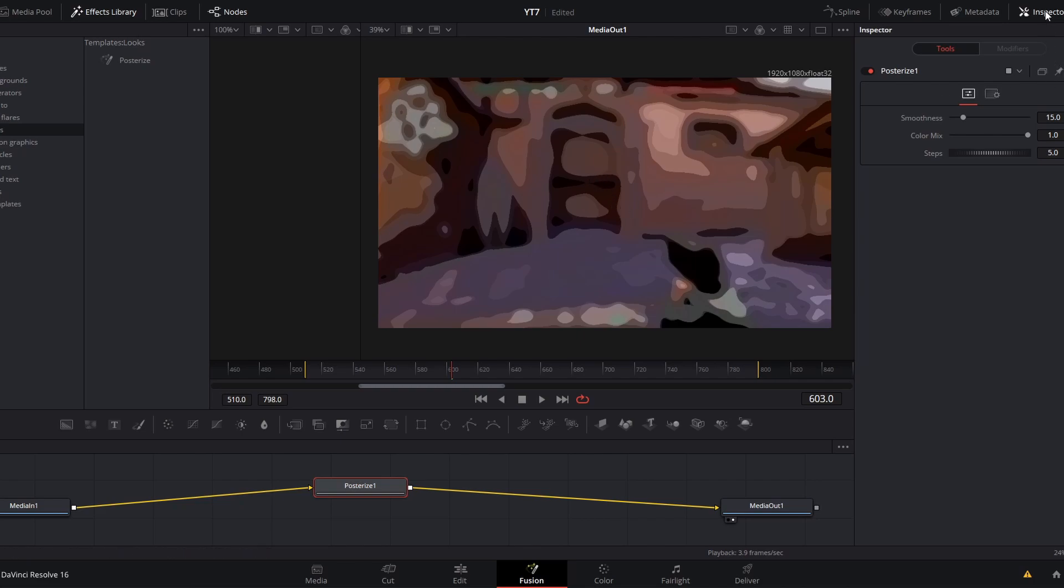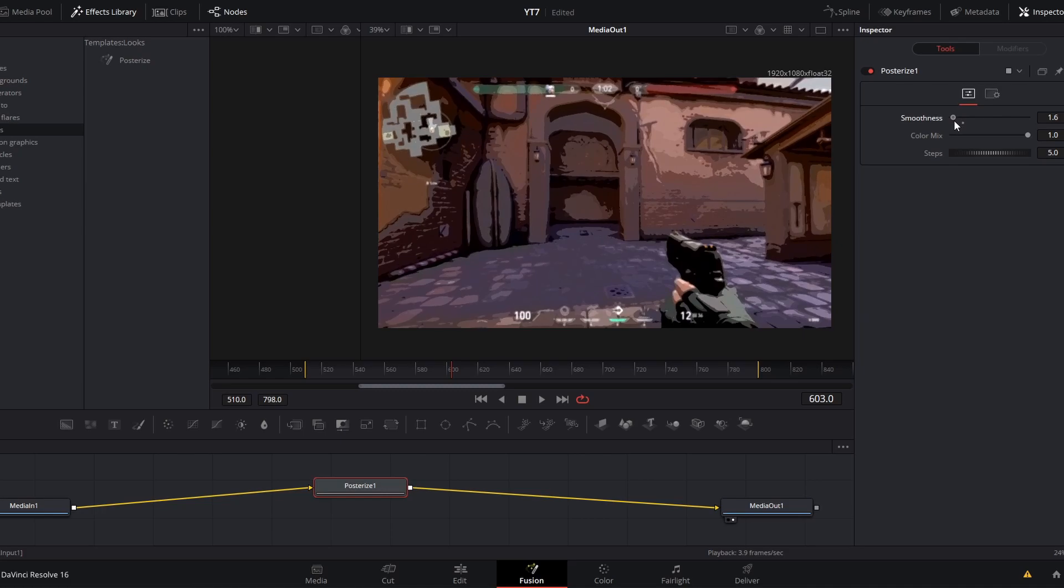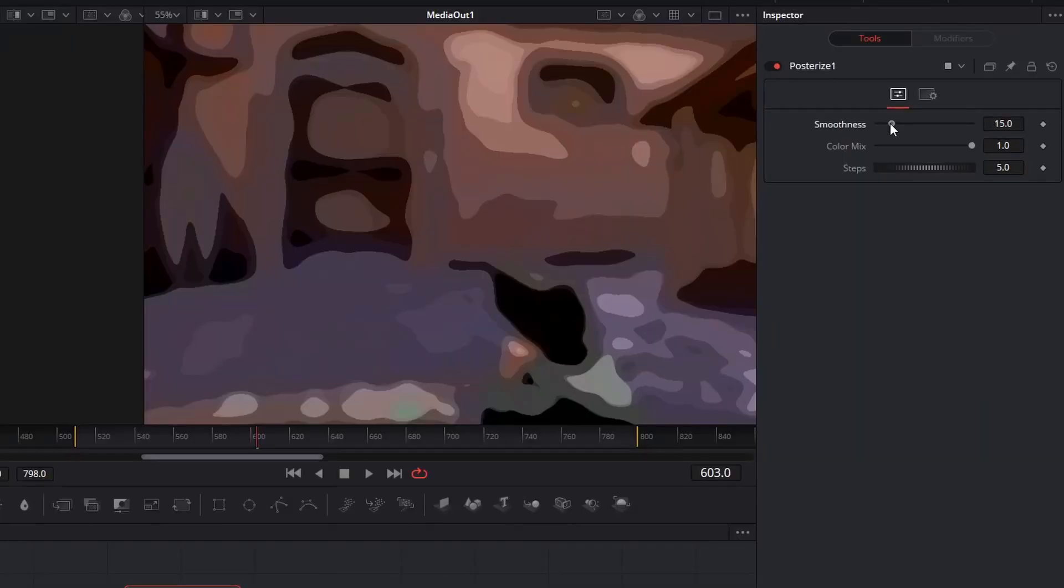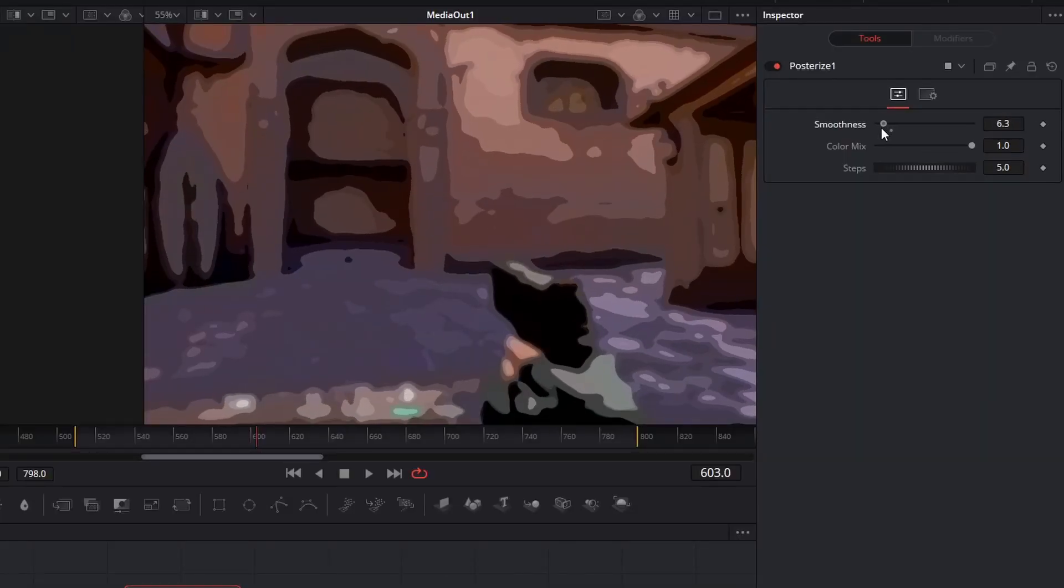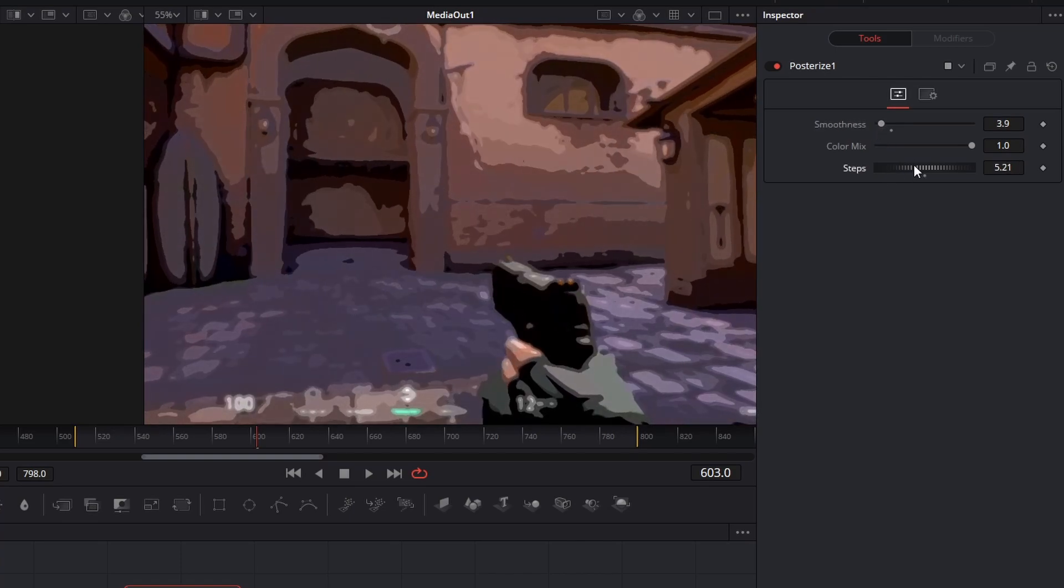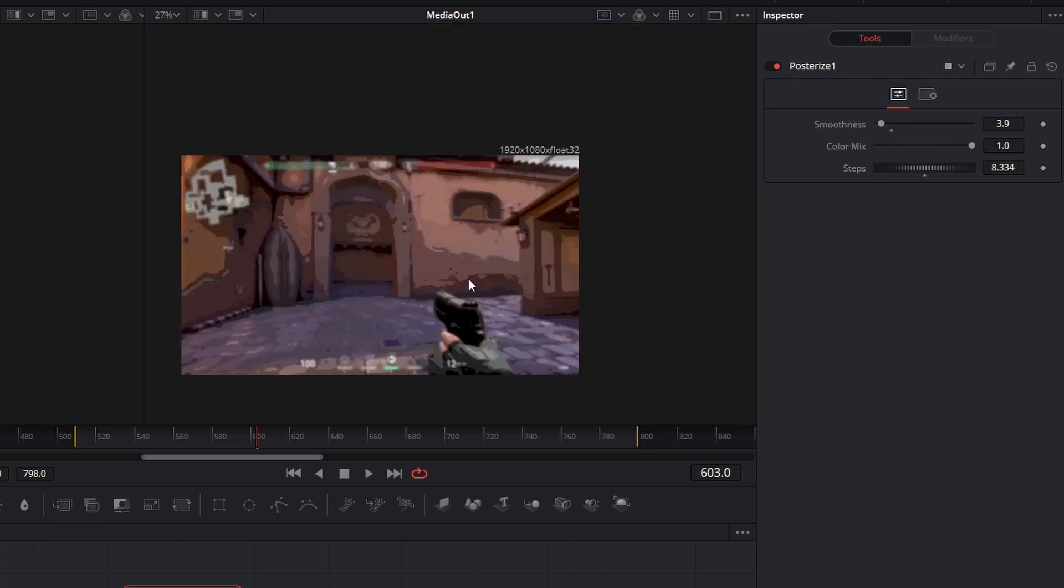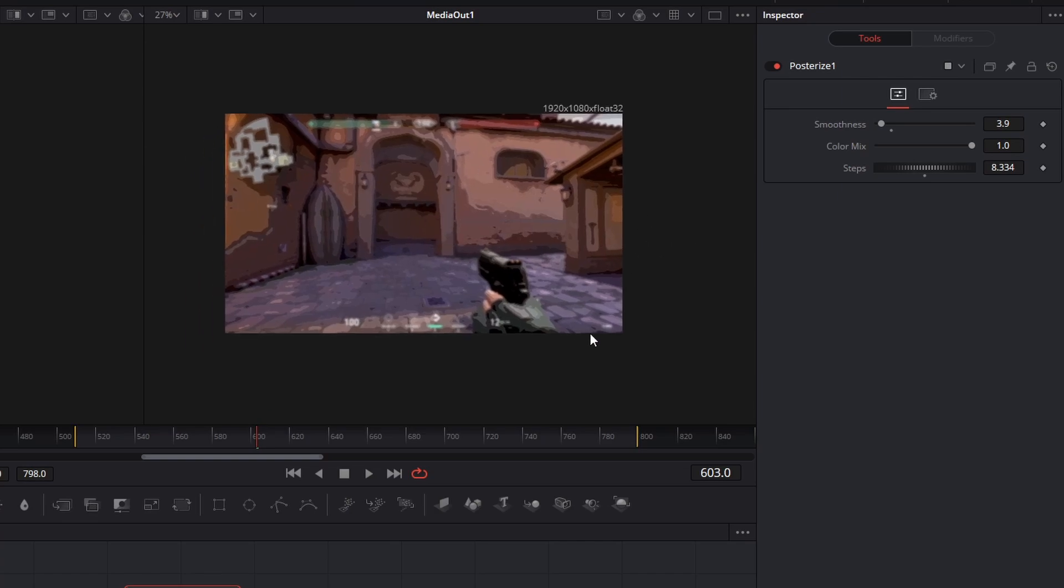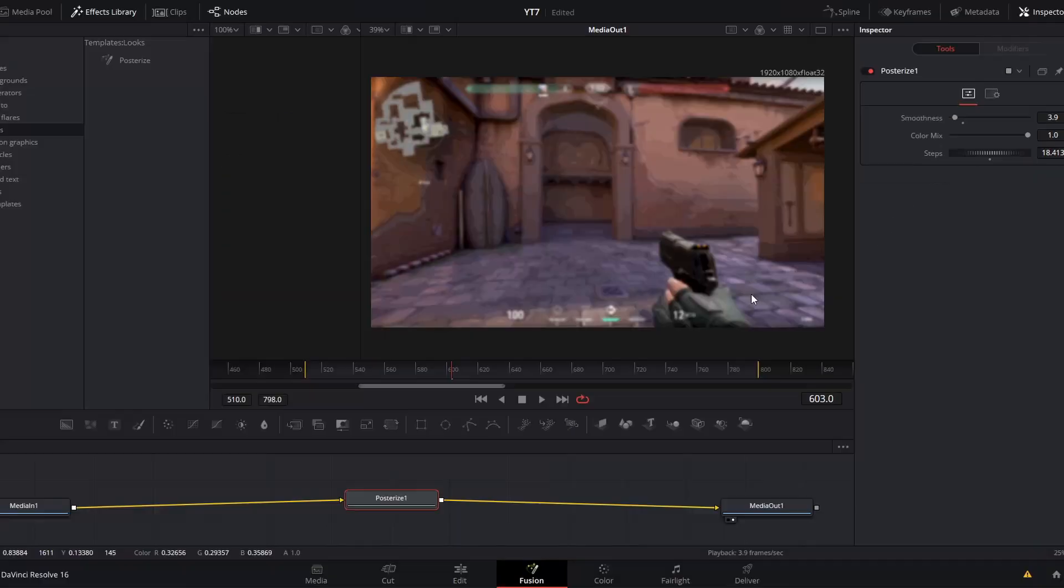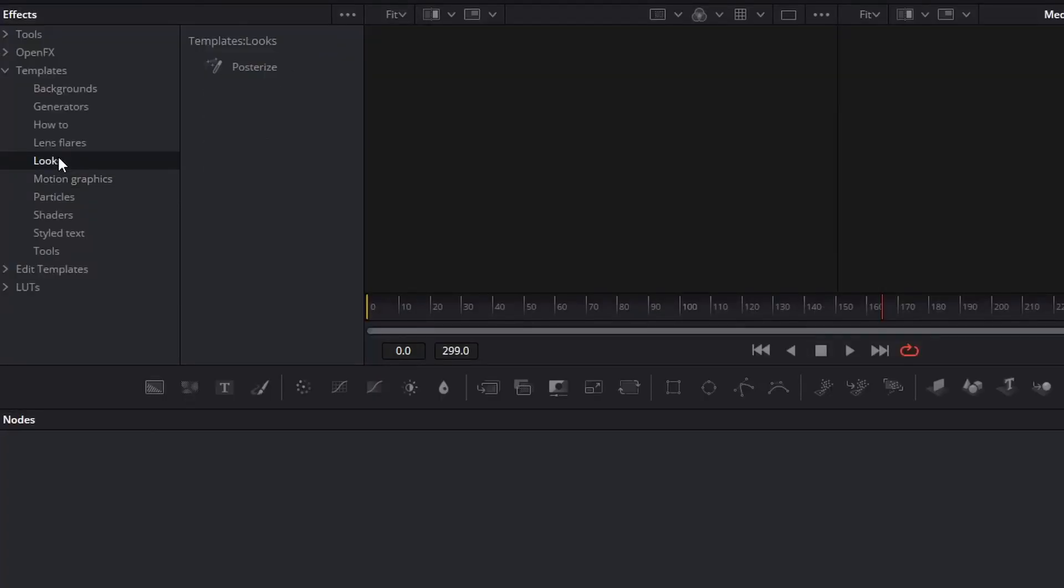But if we move over to the inspector and start playing with these controls, we can get some pretty interesting looks. If we crank this smoothness down and the steps up, you get this really interesting almost artistic or watercolor or painting effect over your footage. How to creatively implement this effect is up to you, but I think this could make for some pretty interesting thumbnail artwork.